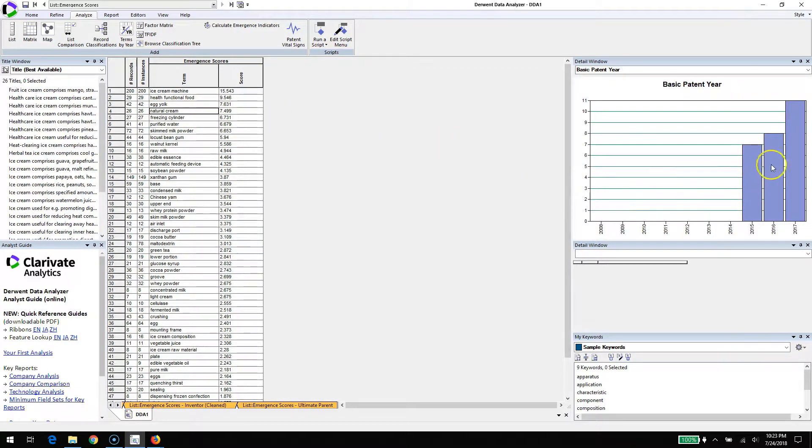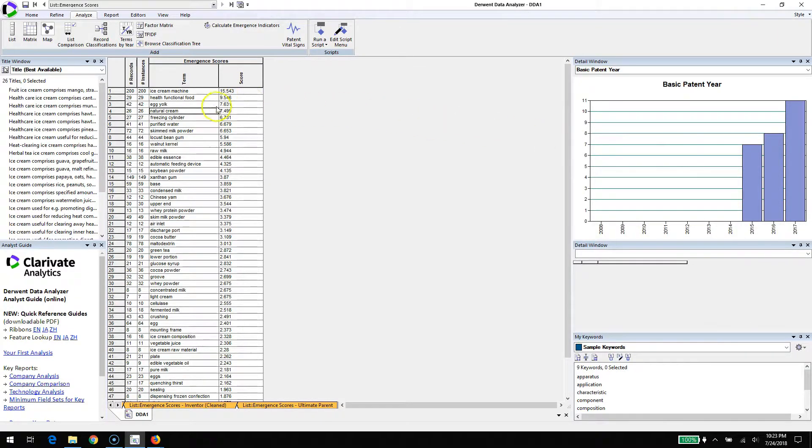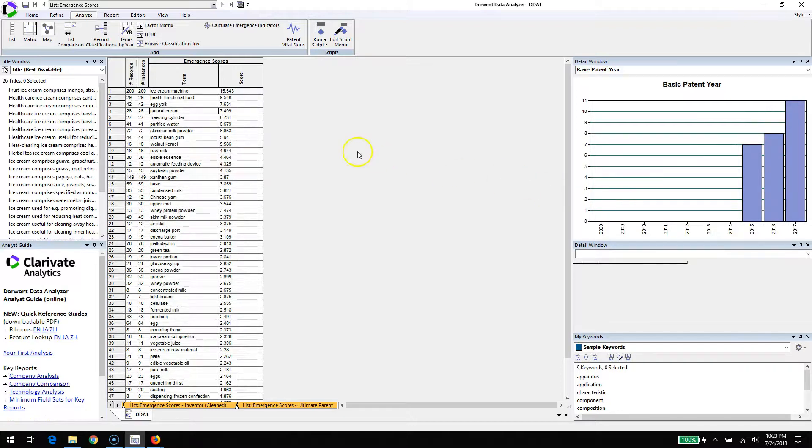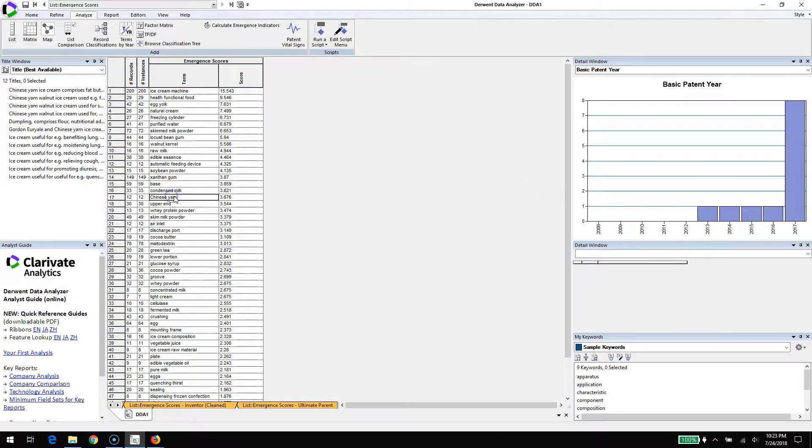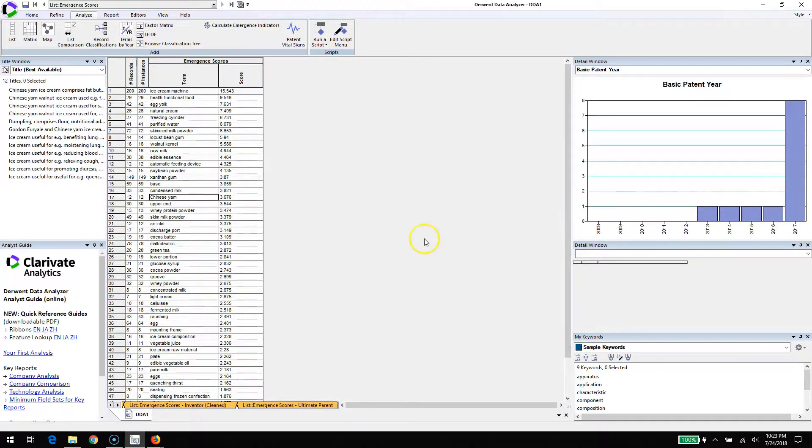Here's something interesting - using natural cream makes me wonder what they were putting in ice cream before. Here's another: Chinese yam. That all of a sudden took off in 2017.